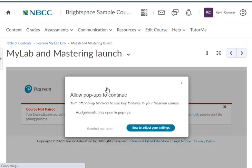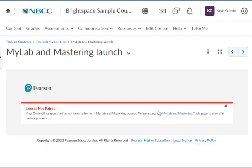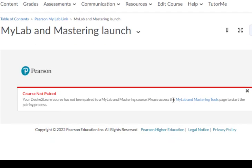You'll need to click on this link and ensure that you have properly paired up your course in Pearson MyLab with your D2L Brightspace course. If you haven't already done so, just click on the Please Access the MyLab Mastering Tools link here and you'll be able to pair up your course.